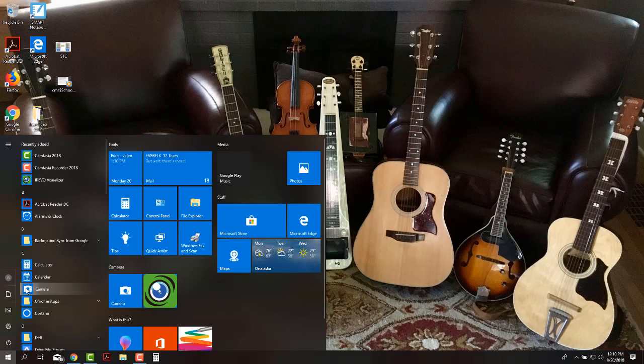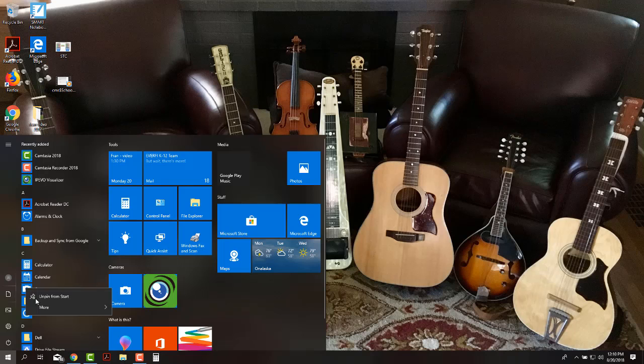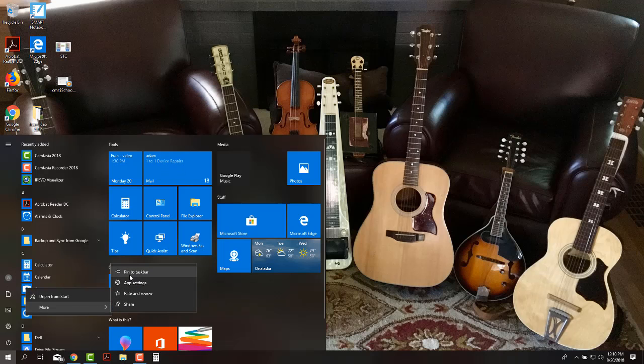Or let's say I want to put the camera in there too. I can right click on it, go to More, and pin it to the taskbar that way too.